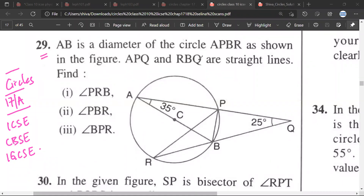Let AB be the diameter of a circle. APBR is the cyclic quadrilateral that we can see.